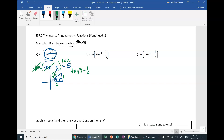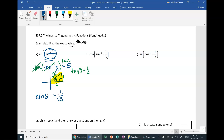Our job is not to find what theta is, but to find sine of that unknown angle. Sine of the unknown angle is opposite over hypotenuse, which is 1 over square root of 5. We need to rationalize, so the answer is rad 5 over 5. Box that up.